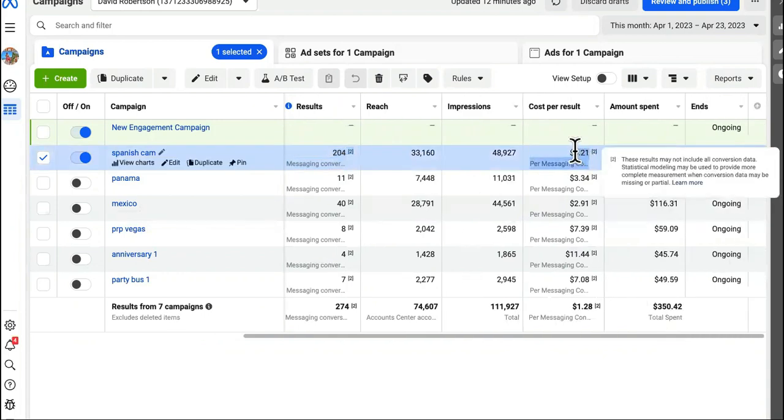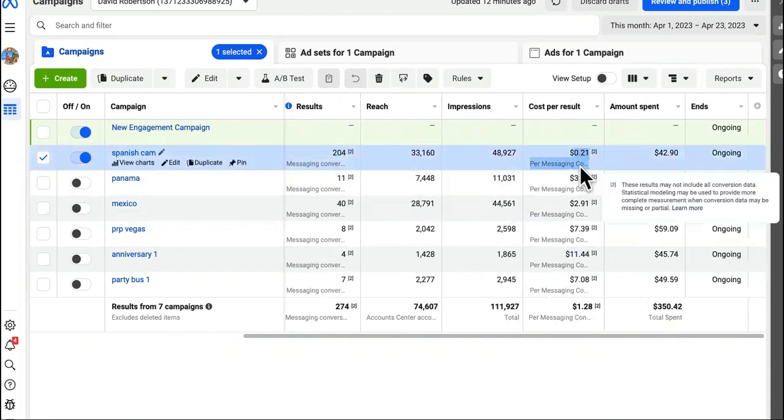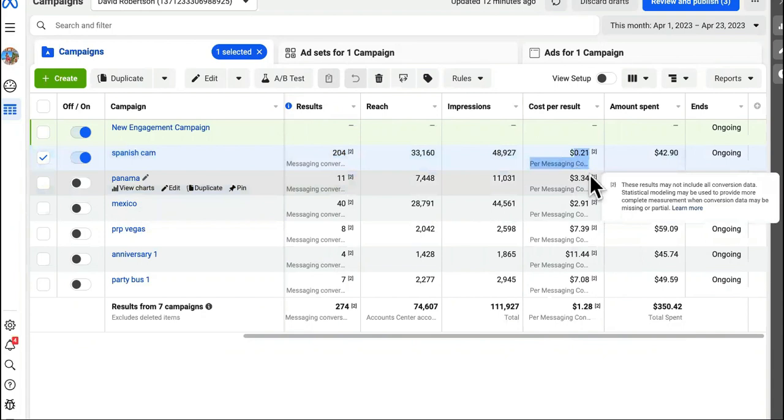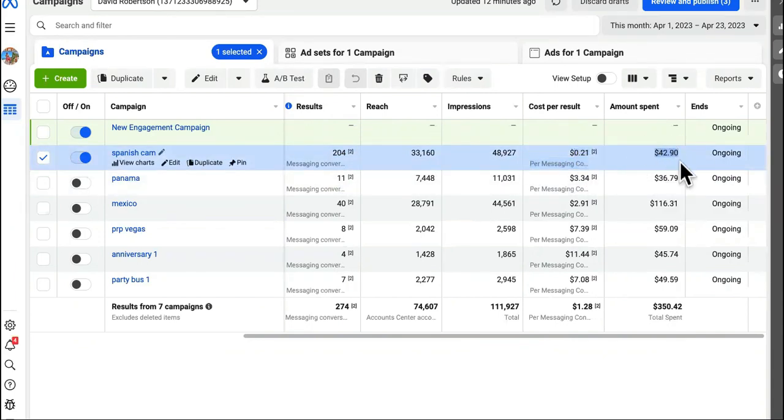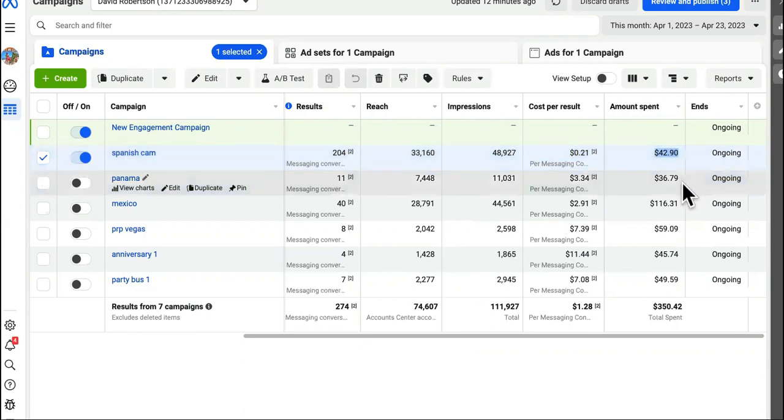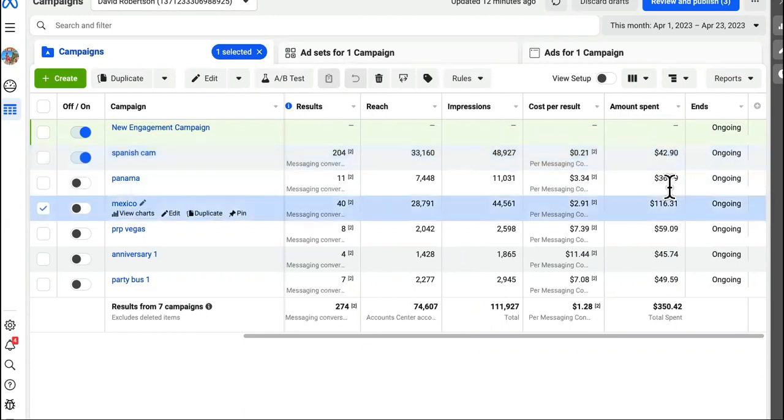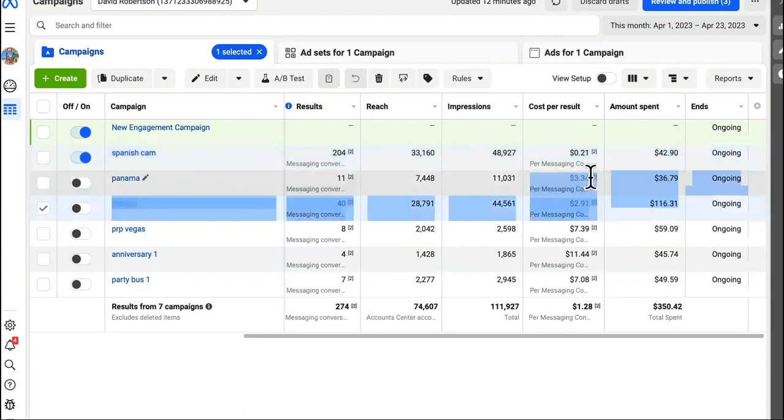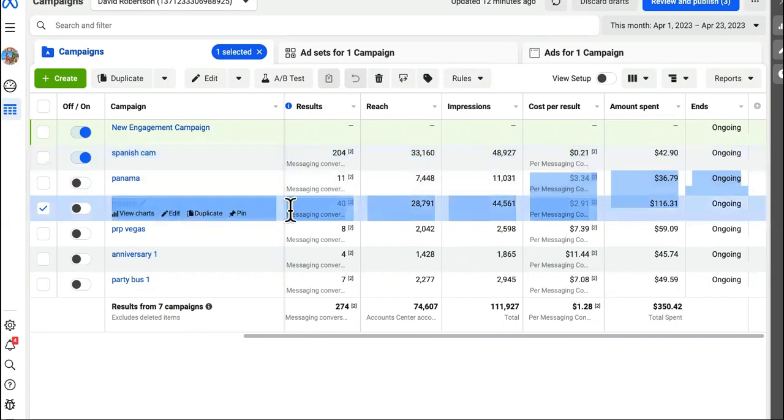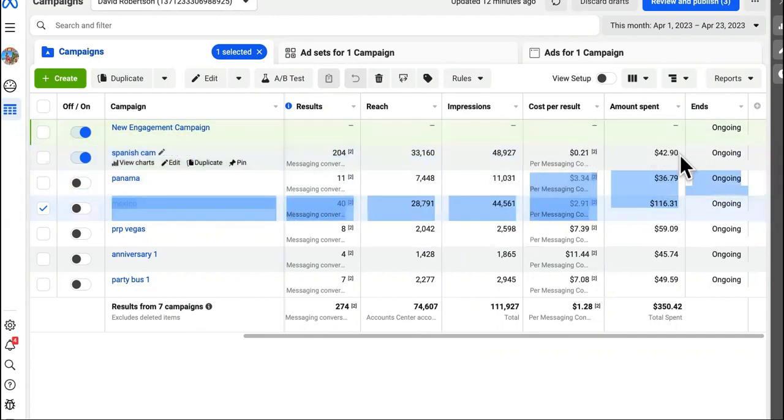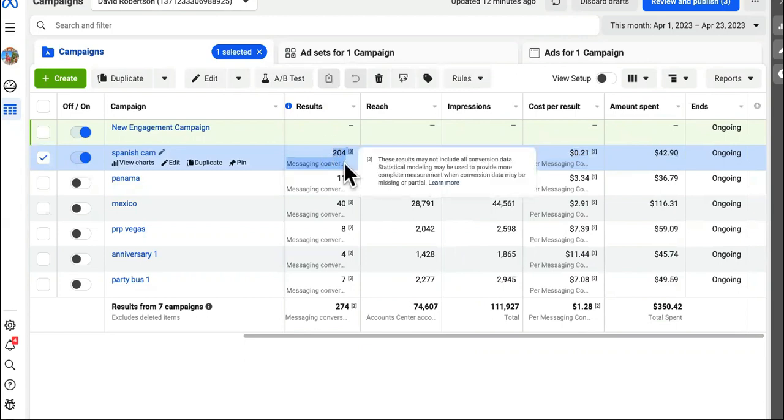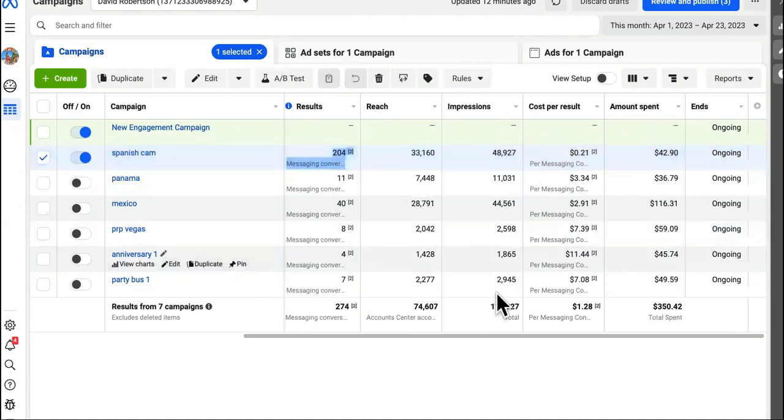Look at this. This is only 21 cents, 21 cents per message. I only spent the total of forty two dollars on this campaign. Now, these other campaigns are something completely different. This is targeting Panama and Mexico. But this one right here is just targeting all Spanish women. And it's 204 messages. Now, how do we turn this into money?